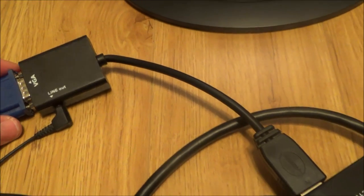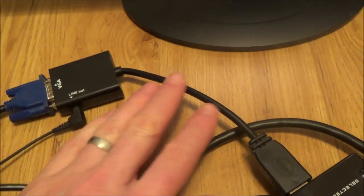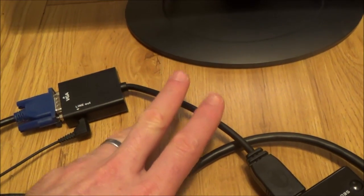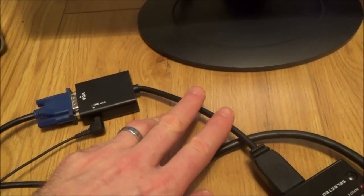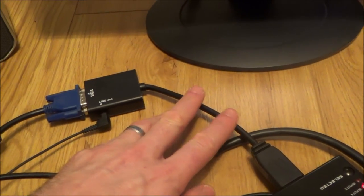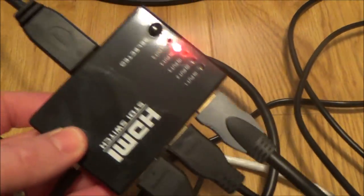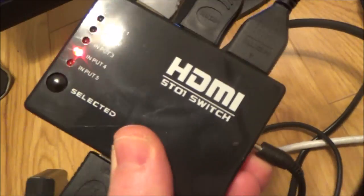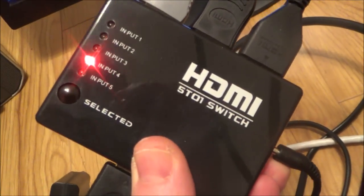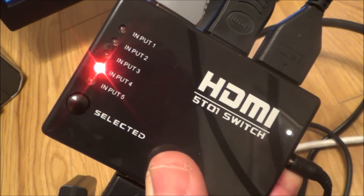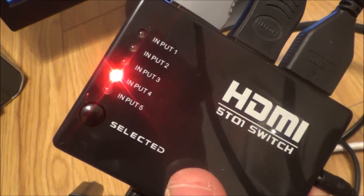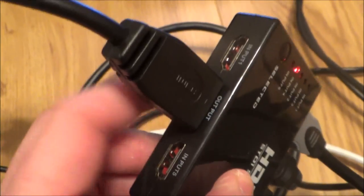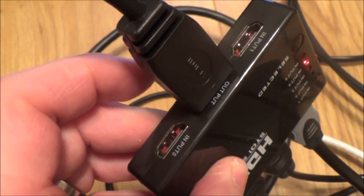And then what you're going to do is because this will only allow one input, what you're then going to have to do is you're going to have to get yourself a HDMI switch like this one. Now with this one it's got five inputs to one output.